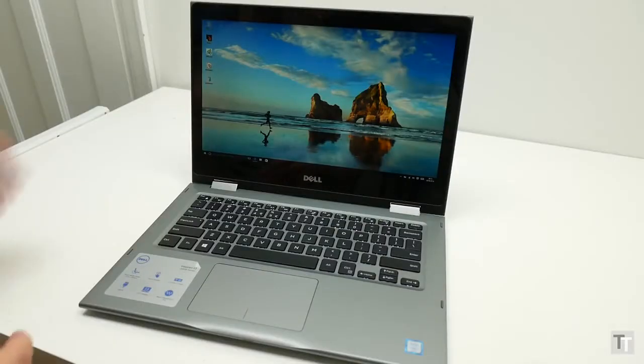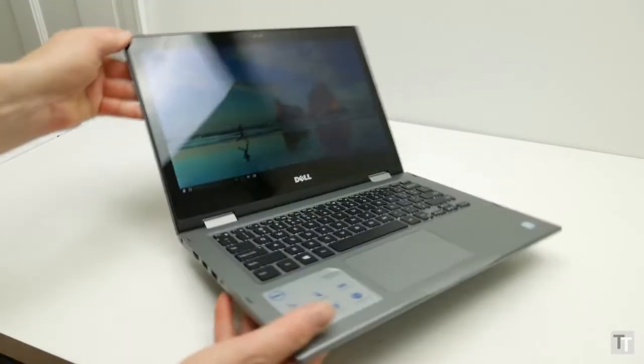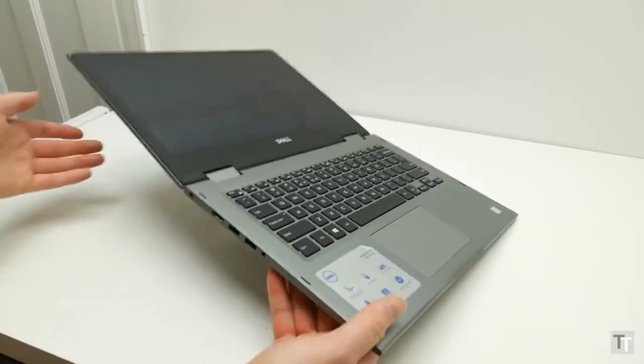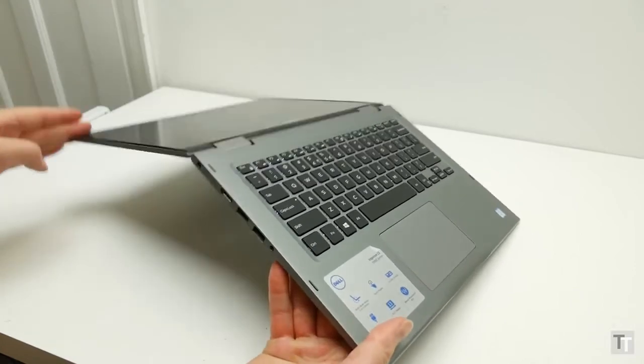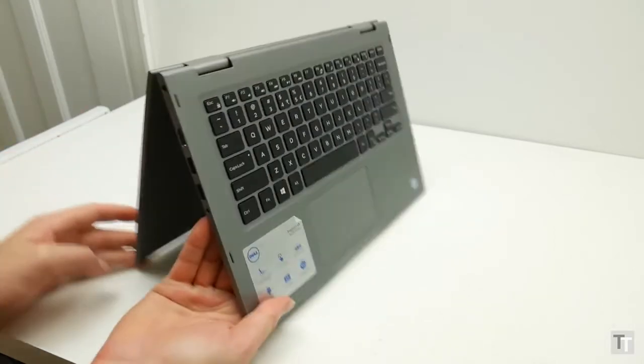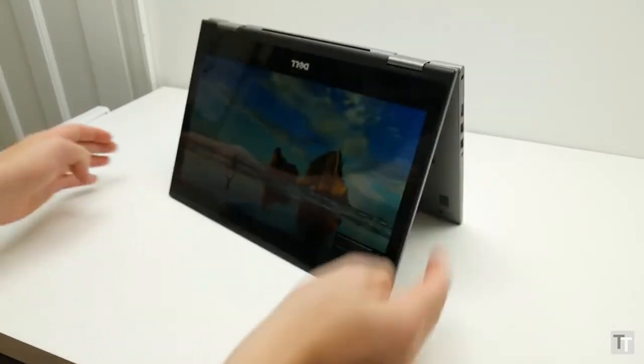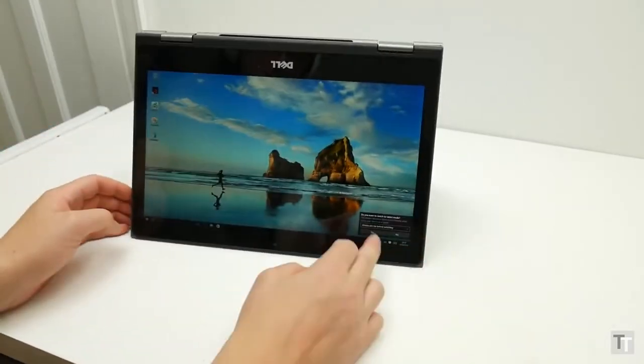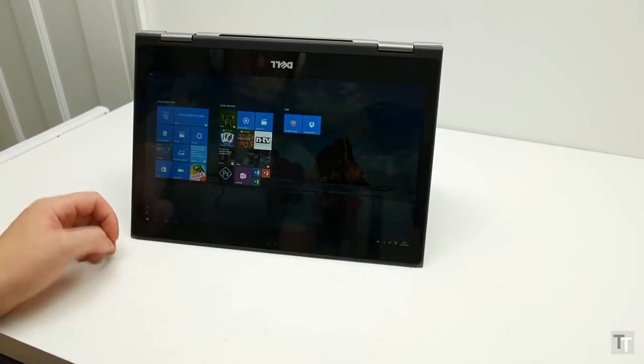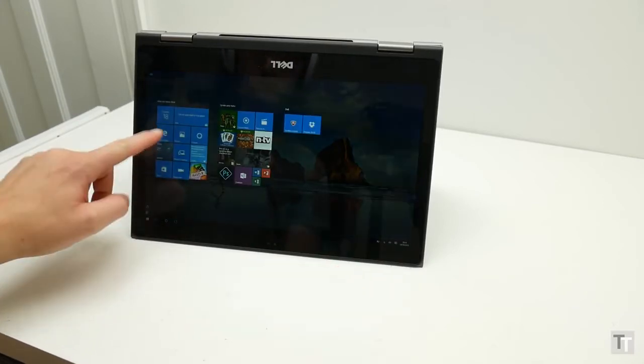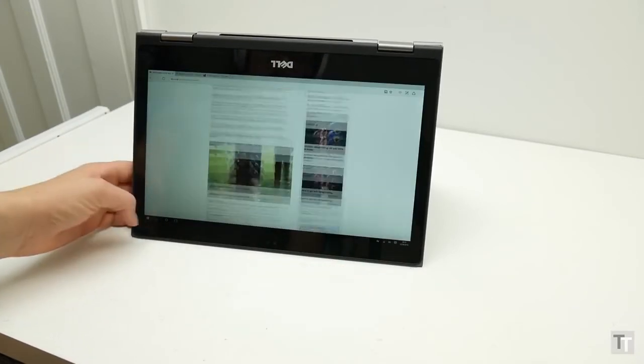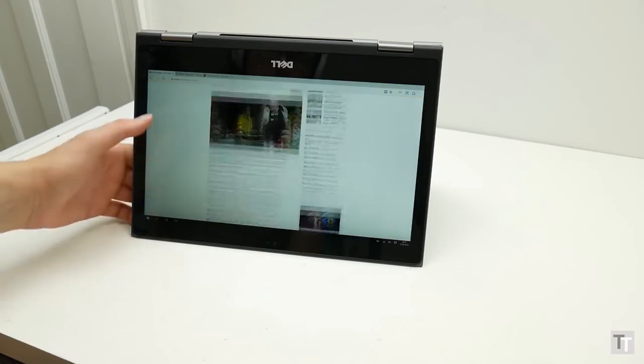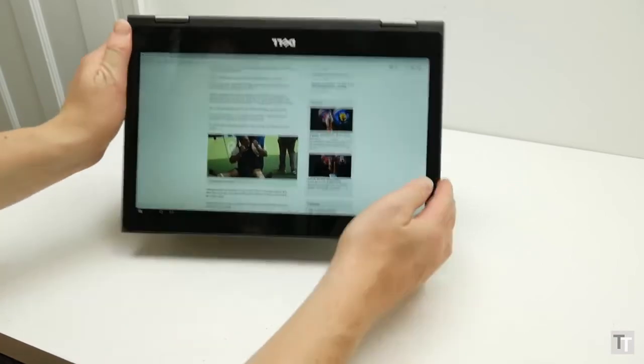It's a shame as the 360 hinge works well. You can easily position the screen at any angle and it'll happily stay there and it seems reasonably sturdy. I'm still not entirely convinced that these machines offer all that much over conventional laptops, but there are occasions when being able to hold the screen in an odd position and still be able to navigate using the touchscreen is quite useful.